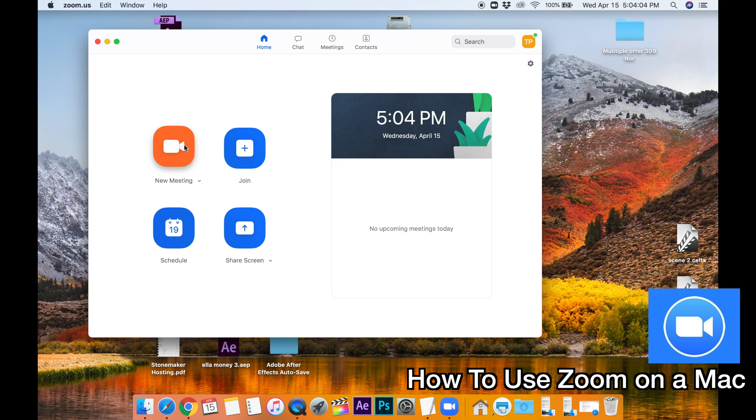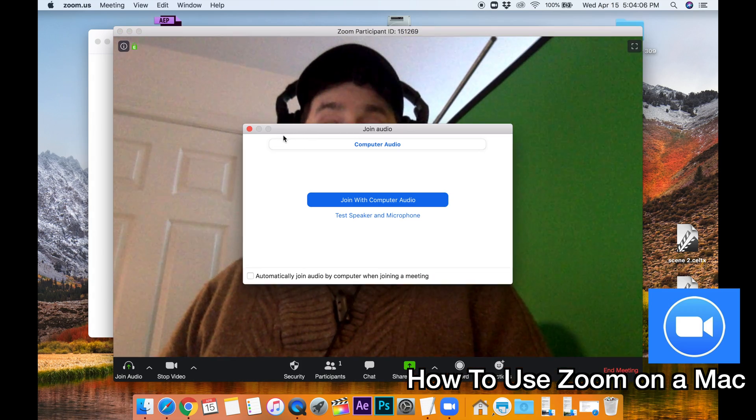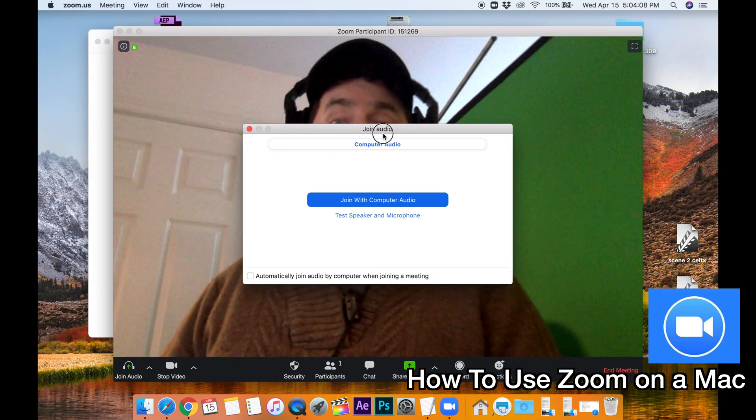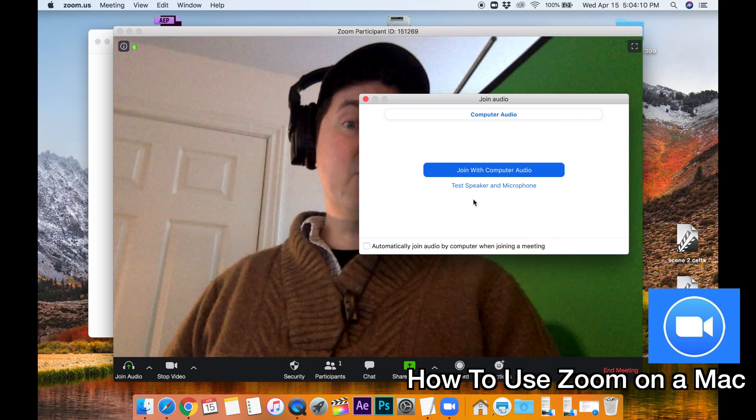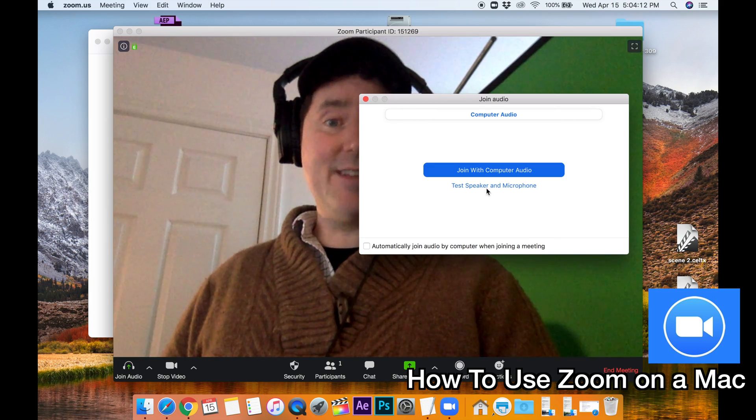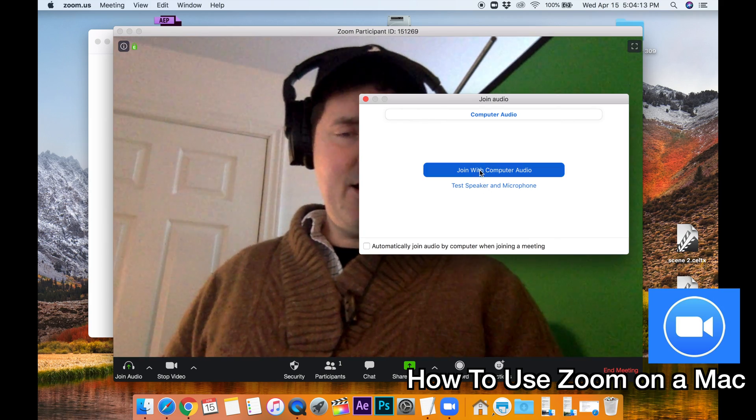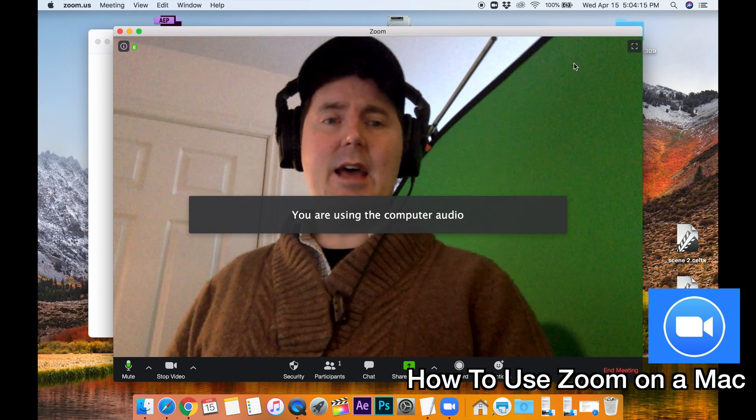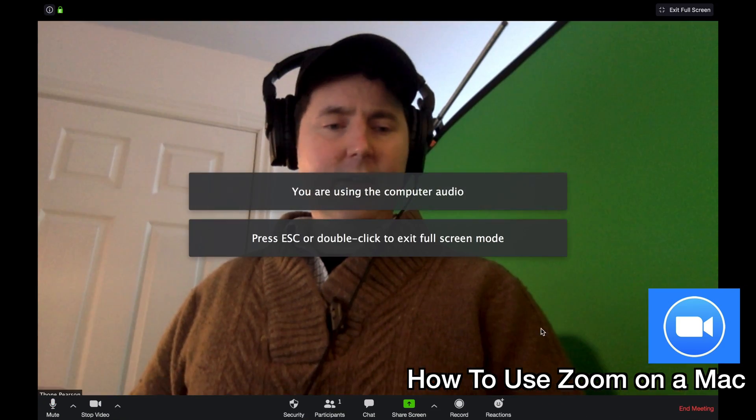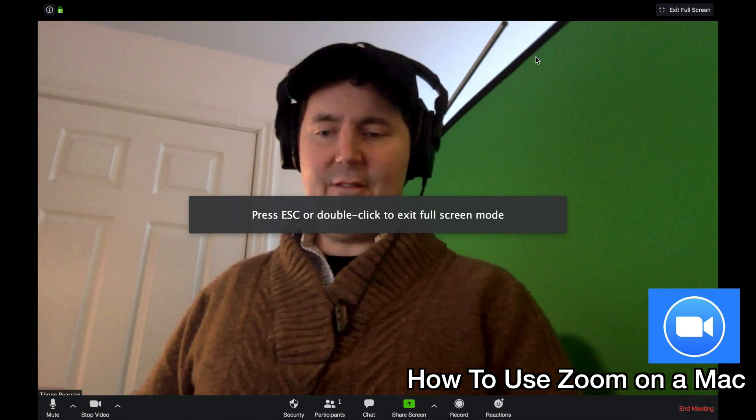So I'm going to go to New Meeting, left click it. There I am. And I'm going to join with computer audio. You can also test your speaker and microphone at this stage. Okay, so I'll join. And now I'm just going to go full screen. All right. And everything is working fine.